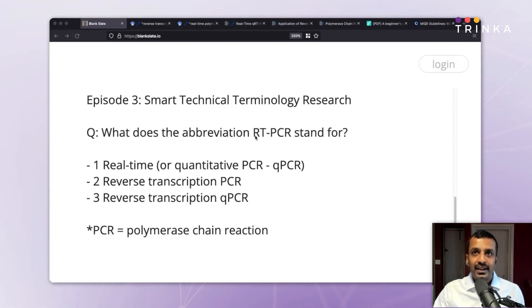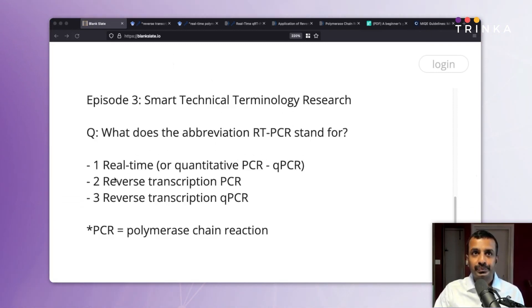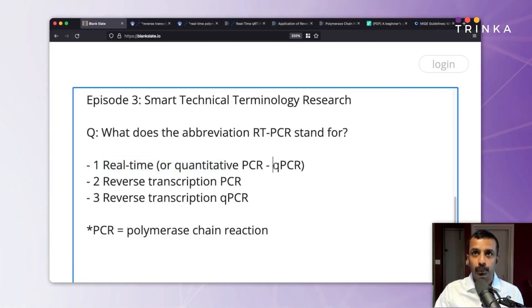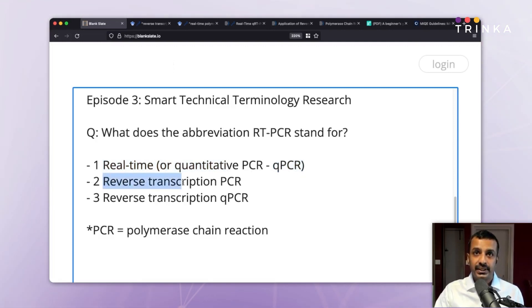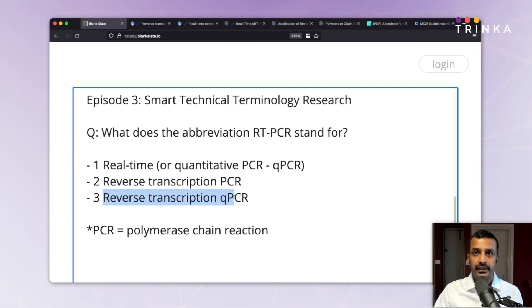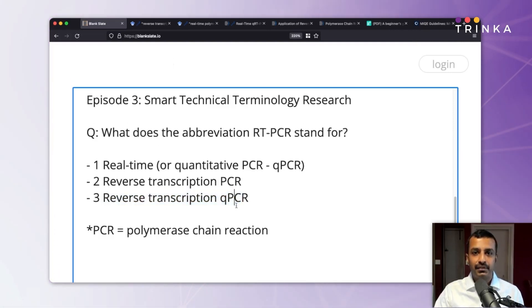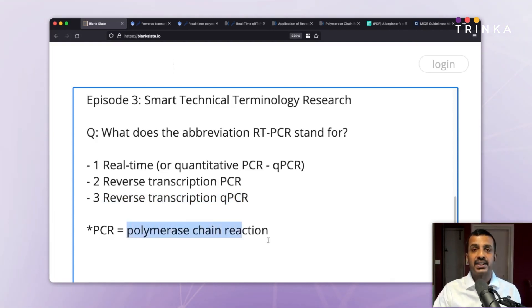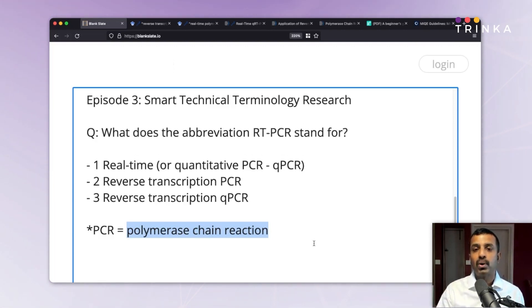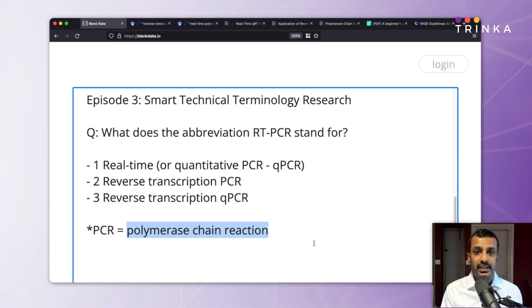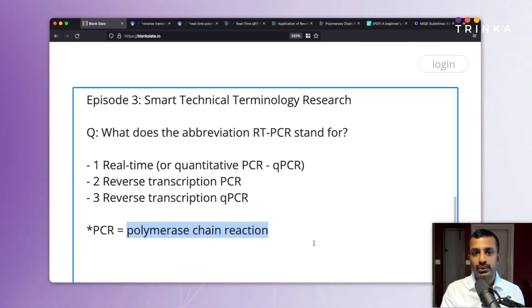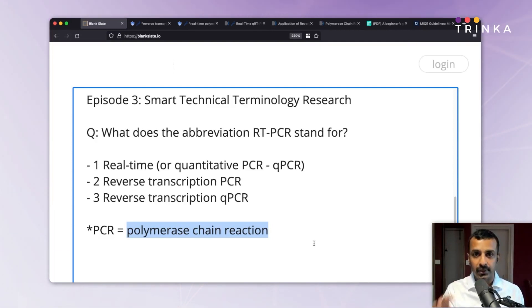What does the abbreviation RT-PCR stand for? We have three options: the first is real-time or quantitative PCR, abbreviated as QPCR; the second is reverse transcription PCR; and the third is reverse transcription QPCR. I'm assuming everybody knows PCR stands for polymerase chain reaction. We are not getting into the technical aspects — we're just trying to find out the right expansion if you were to use RT-PCR in your manuscript.